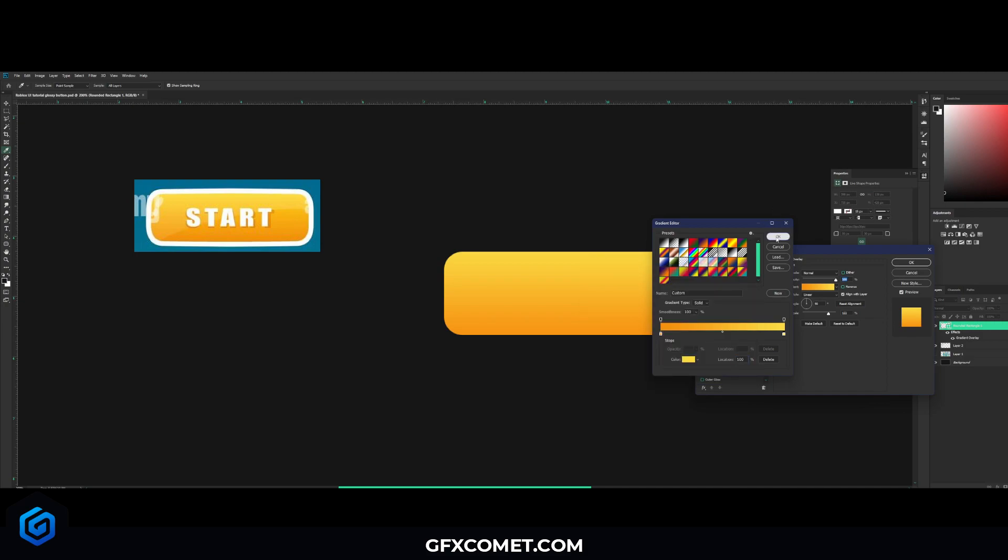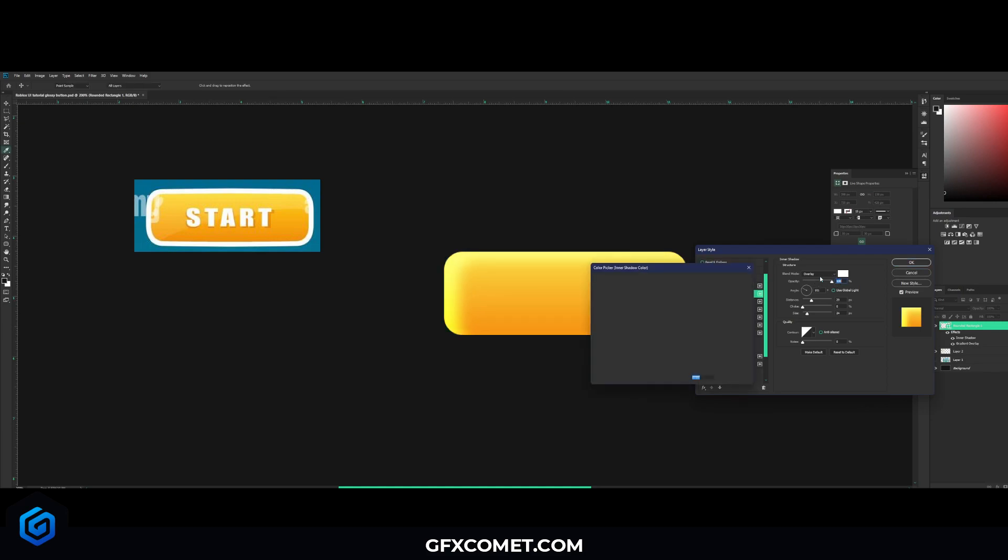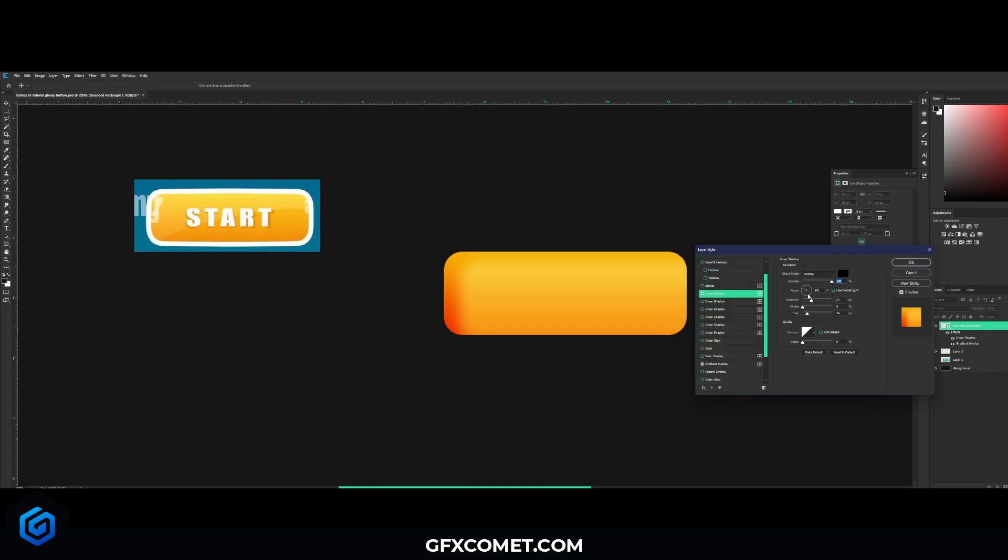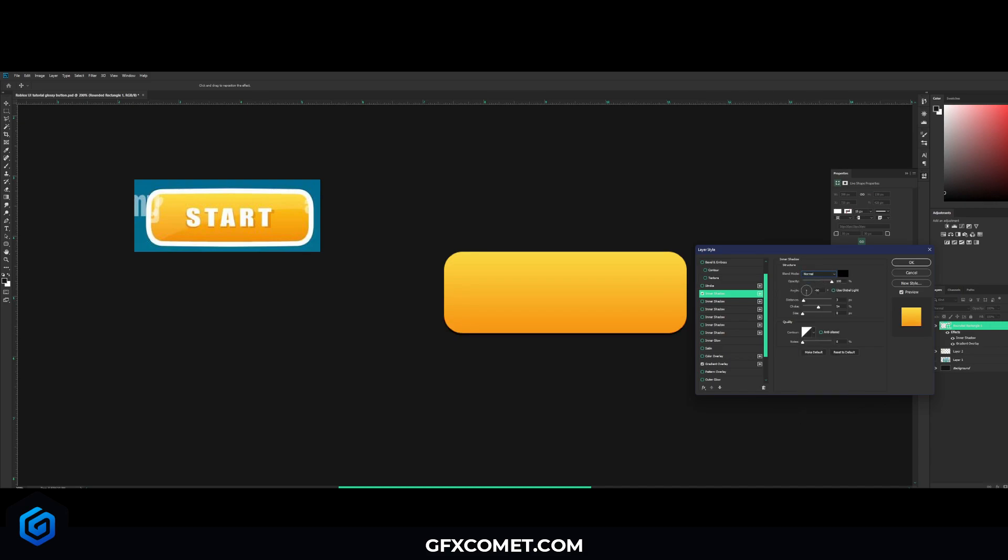Now there's just some minor effects we're going to add. Inner shadow - turn opacity up, change the color to black, and for the angle let's go for negative 90. Let's turn choke up and size down and distance as well. And let's change mode to normal. From here we can lower the opacity slightly, very light.